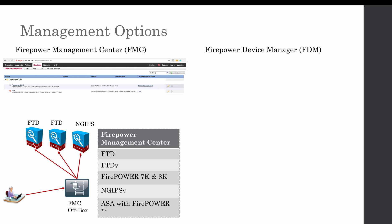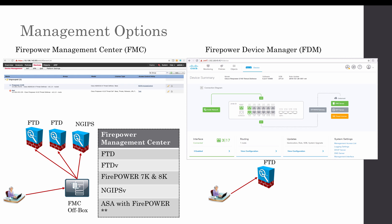FDM on the other hand, when you have a single device and you want to manage and you don't want to have any external management center, you could choose to use FDM.